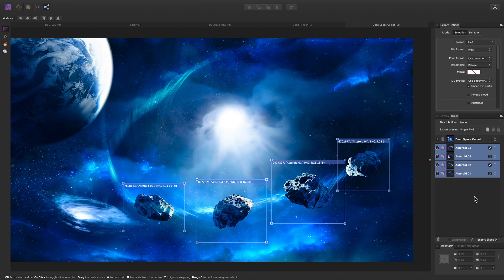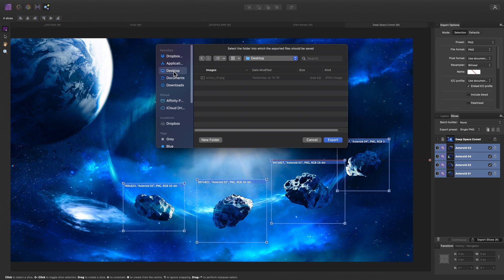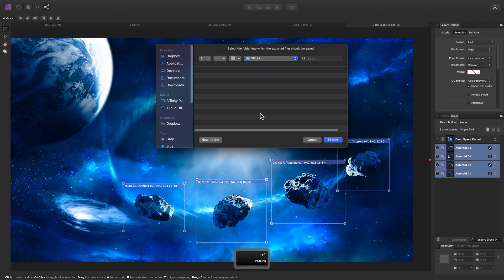Then uncheck the main Deep Space Comet slice, since this is the entire document, which we don't want to export just now. Now I can click Export Slices, and just create a folder on the desktop quickly to export these slices to.